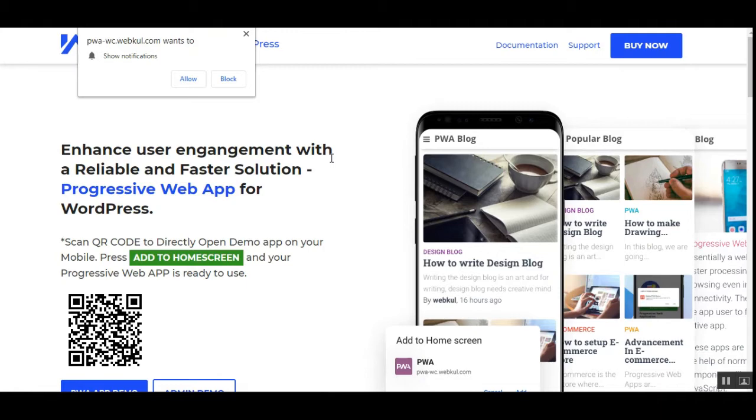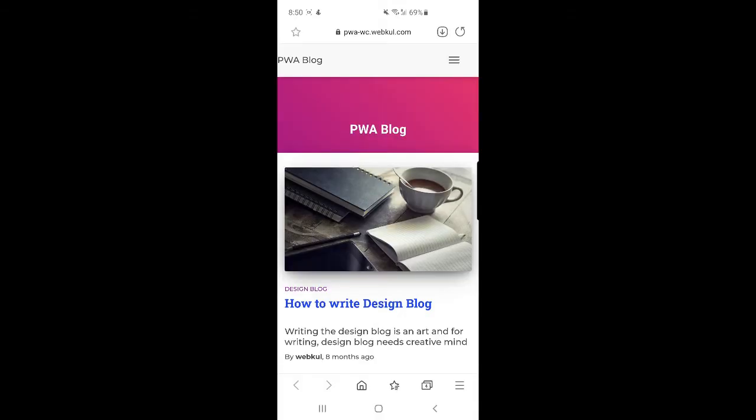Well, we'll be checking this out today and for that I'll just take you to the mobile device. I'll be using an Android device and I'll be accessing the WordPress store as a Progressive Web App and then we'll be showing you the rest of the functionality there.